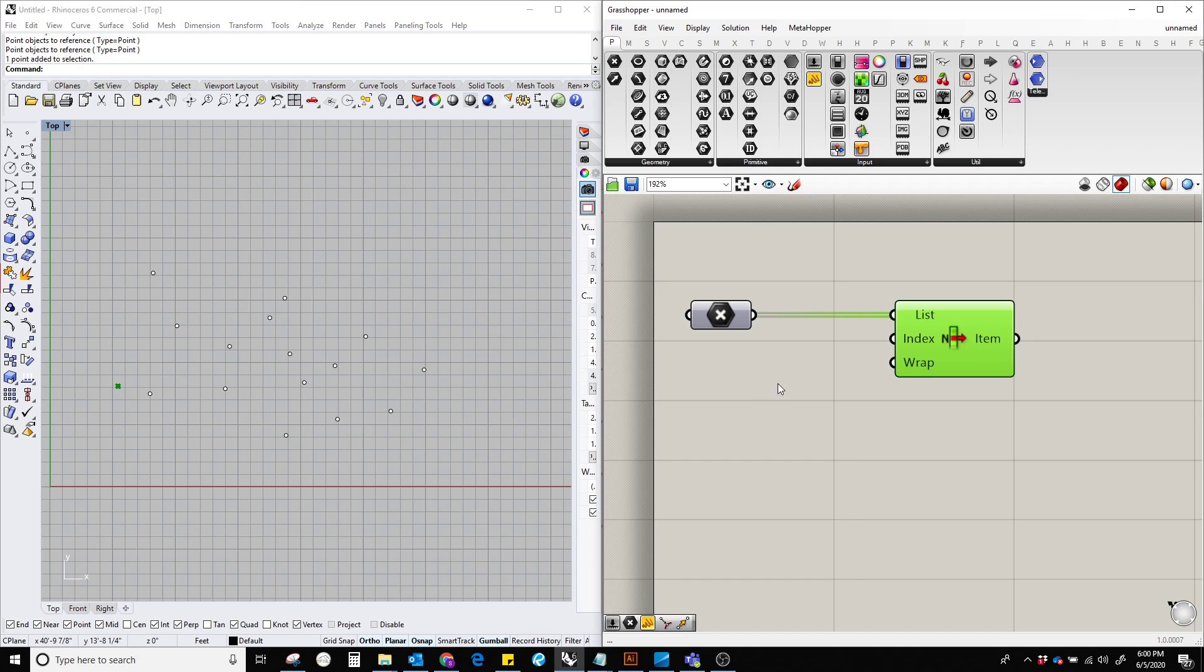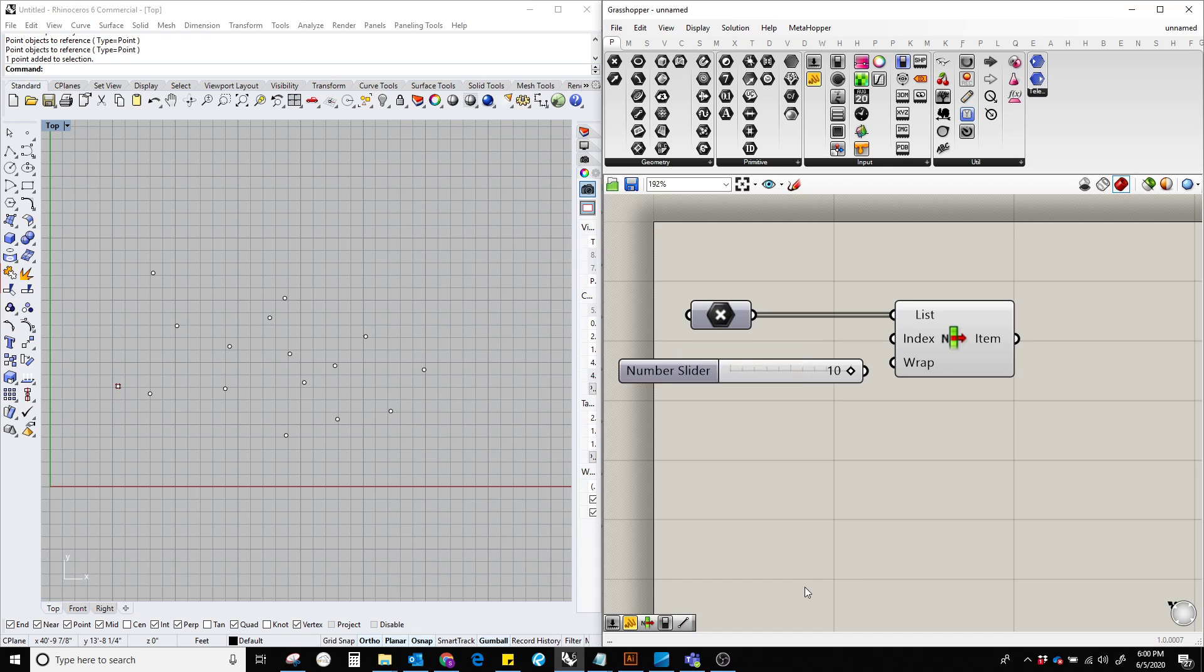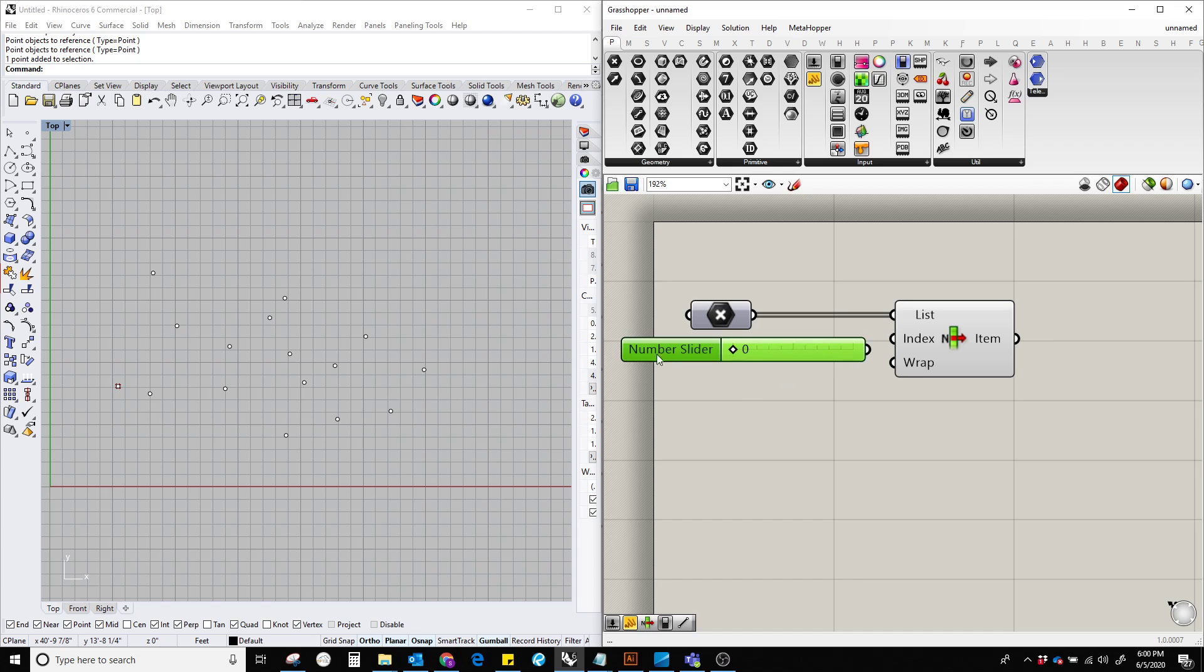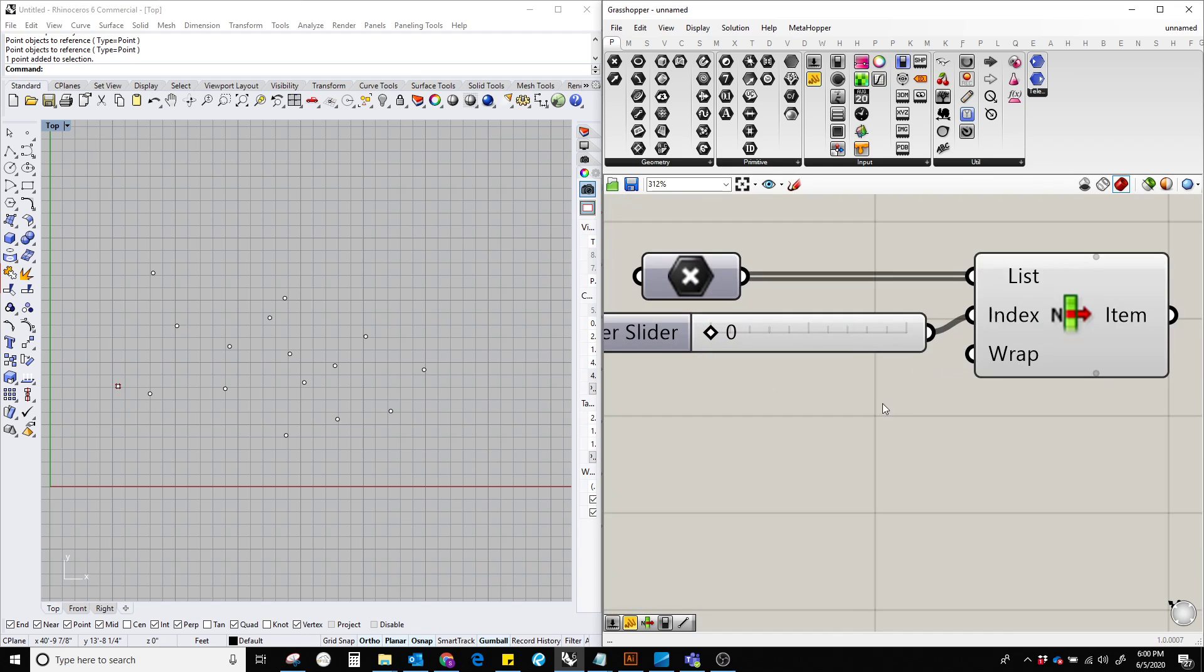To add a number slider, let's double-click and type 'number slider'. Here we can see we have a number slider. Push it back to zero and plug this in here.